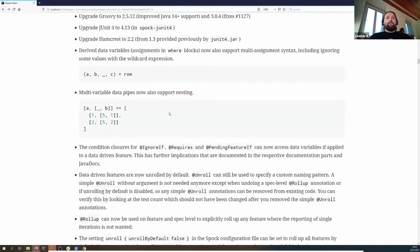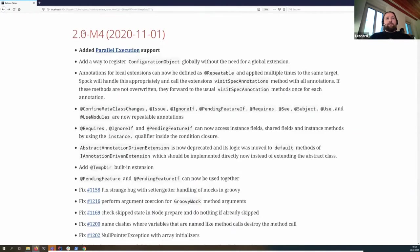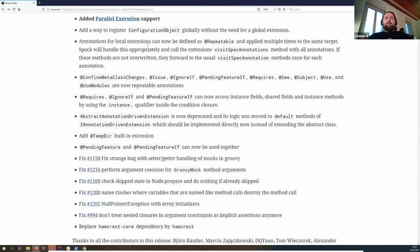Now for M4 — it looks smaller but the main feature is parallel execution support, which I'll cover shortly. Other additions: you can now use configuration objects outside of a global extension. In Spock 1, you had to have a configuration object as a field in the global extension. That's no longer necessary — you can register the configuration object in a services file and use it directly in an annotation-driven extension.